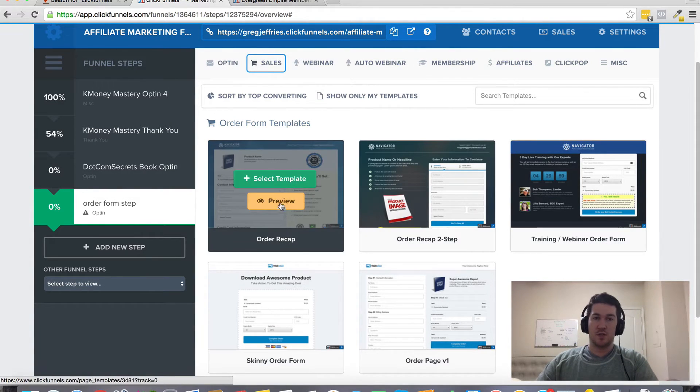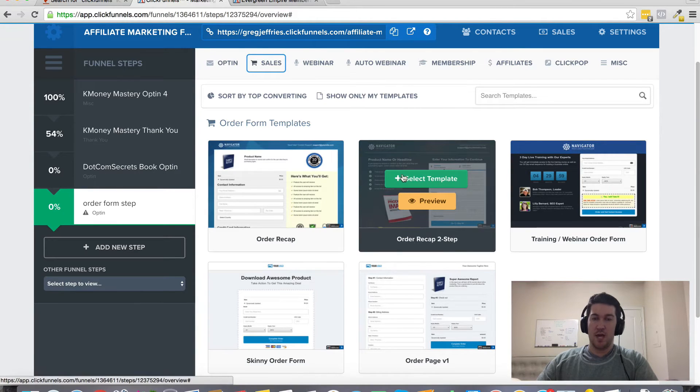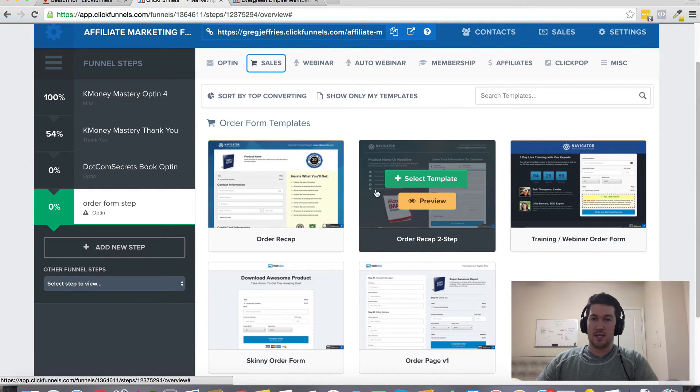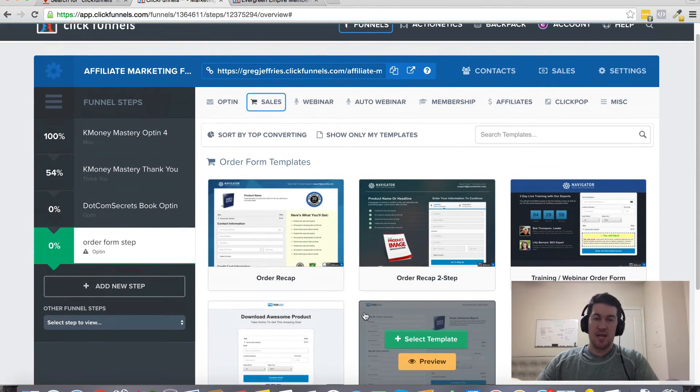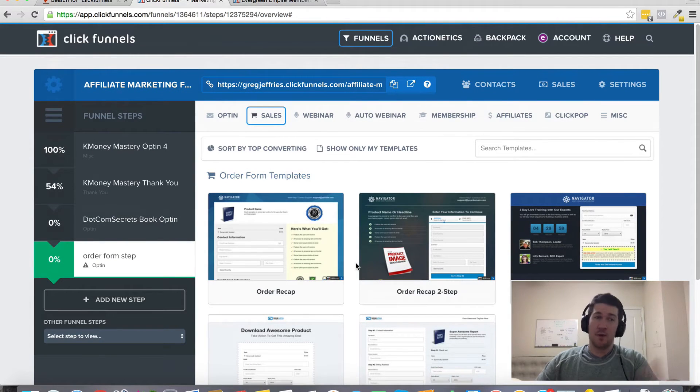But to use one of these, you would just click select template. If you want to preview it before, you can preview it and then select whichever one you want to choose. So that's just a little bit about order forms.